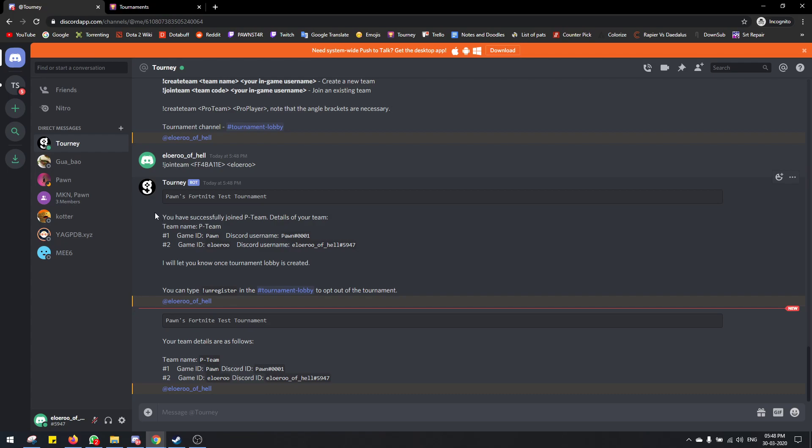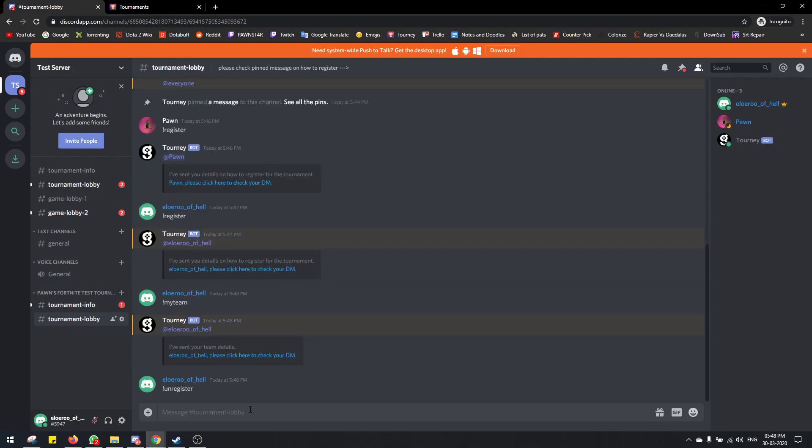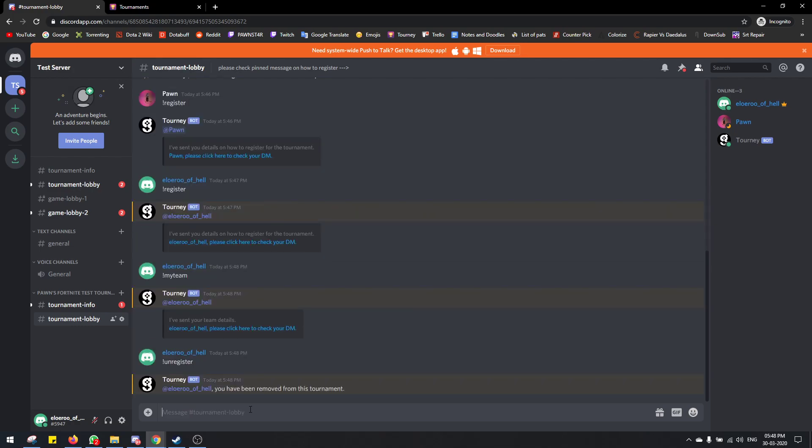If for some reason both players decided to create two different teams, you can just use the unregister command. This will unregister you, and then you can join a single team using this.